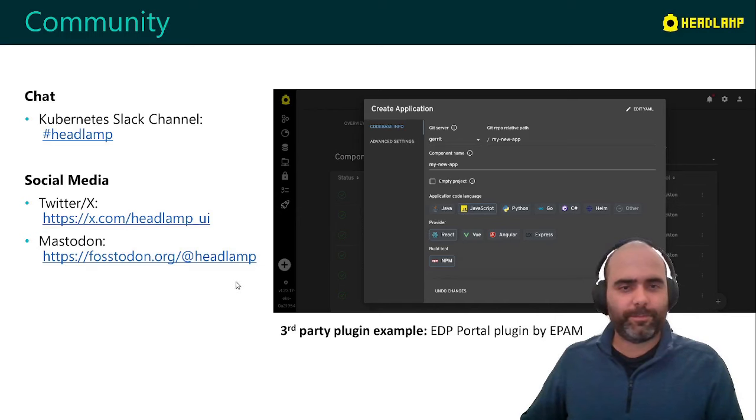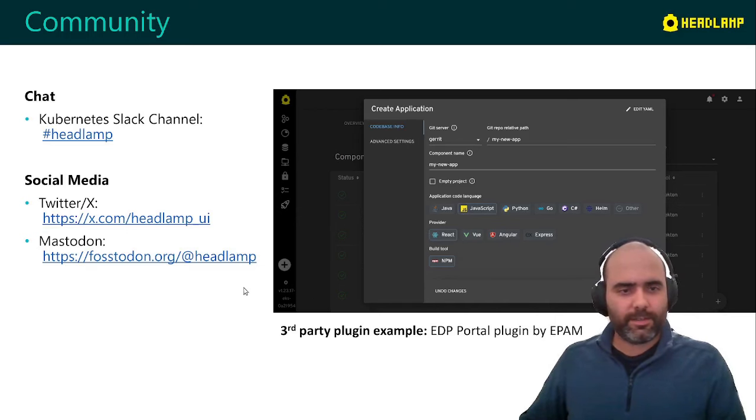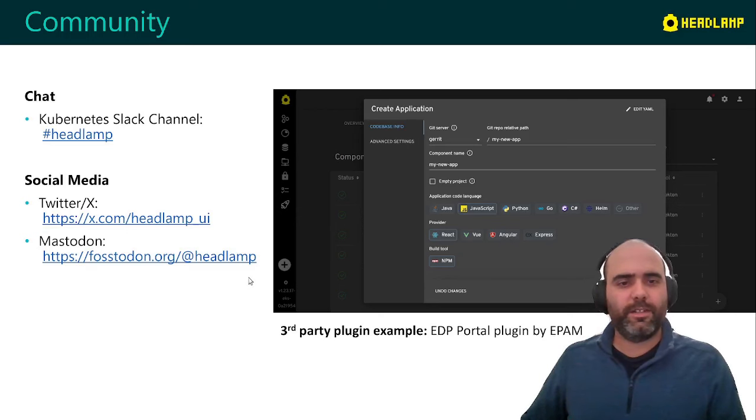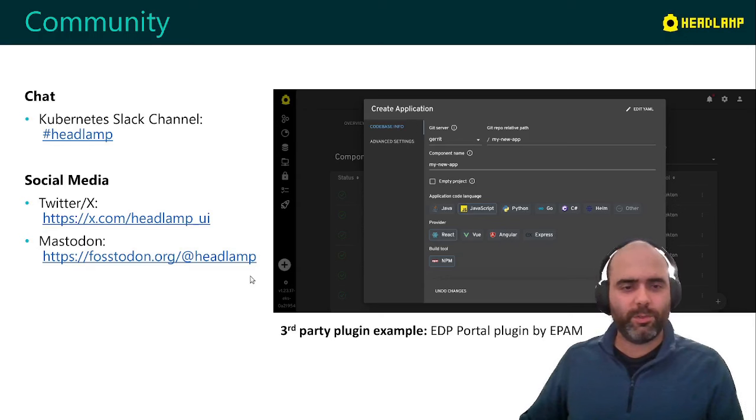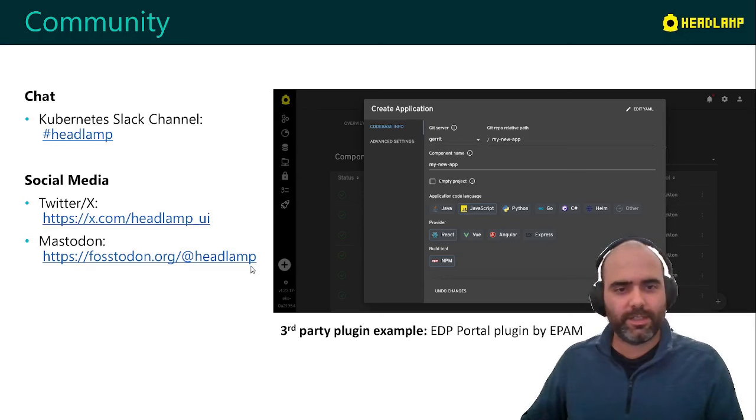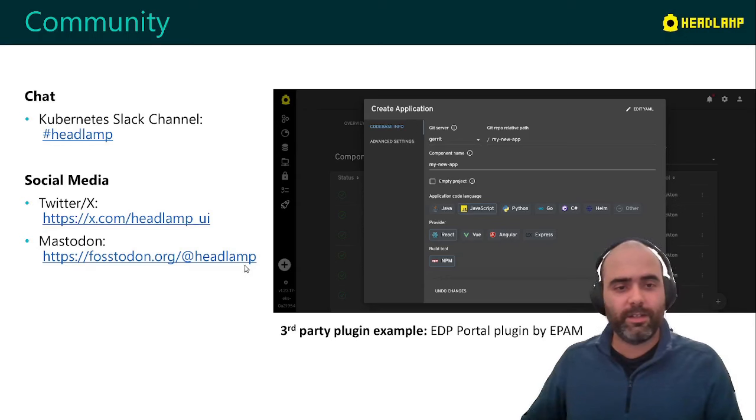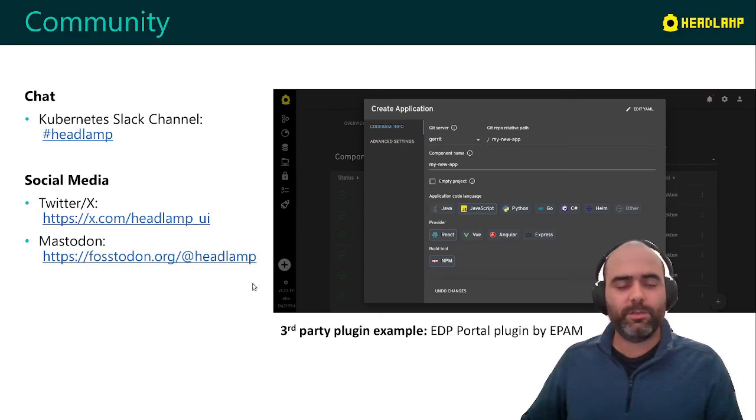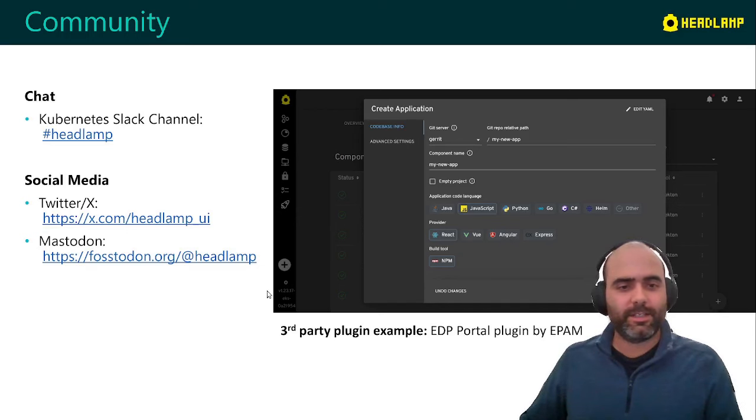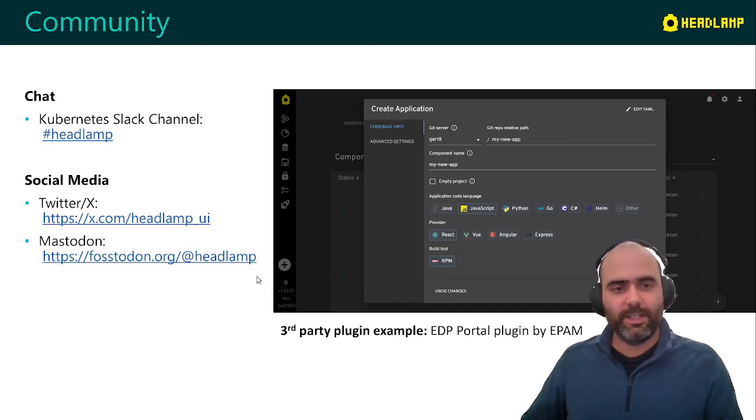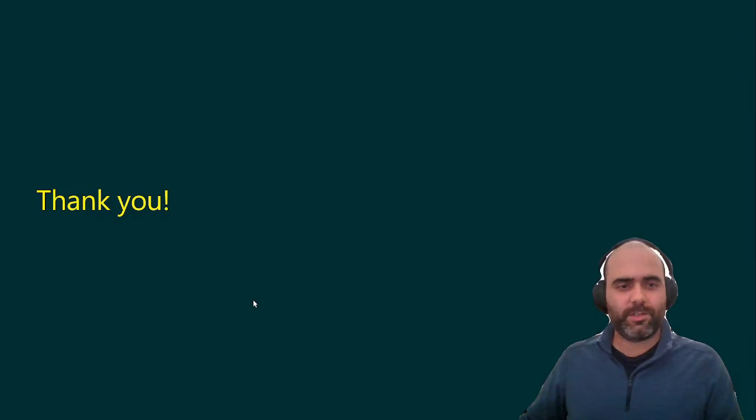And that's all I've got. I hope that I was able to communicate what headlamp can do for you as an advanced Kubernetes UI, but also as a way for you to be able to build your own Kubernetes custom user experiences. So thank you very much and see you next time.